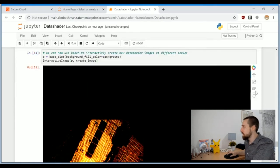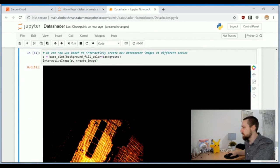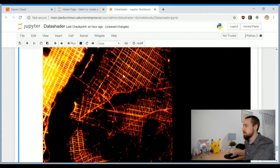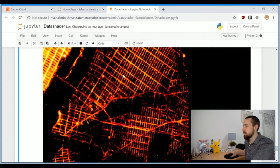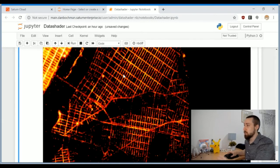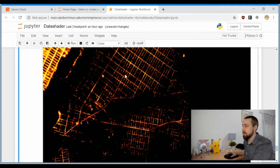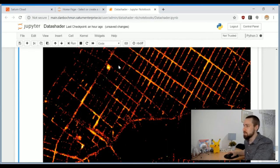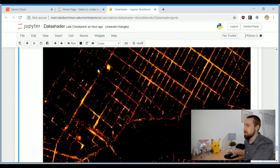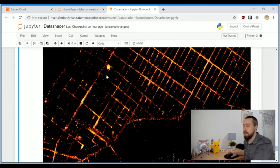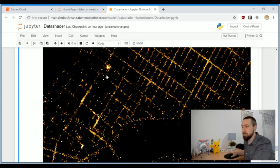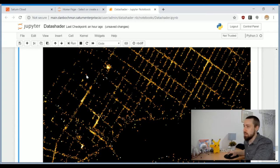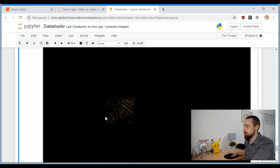It's almost instant. It takes about a second to make this kind of data shader image. The backend is very highly optimized to make this kind of images. Now maybe we can make this kind of rendering in real time using bokeh interactive plots. We'll improve the visuals a bit with a black background and better color map, and make a function which creates this kind of data shader images.